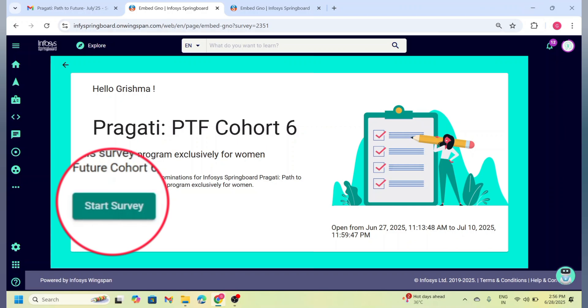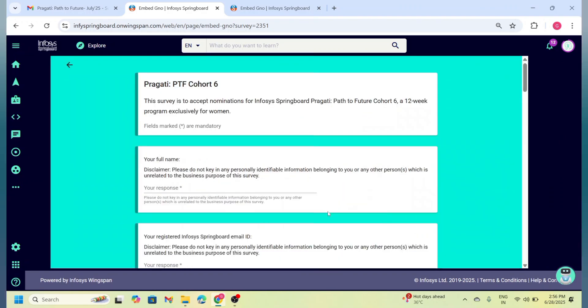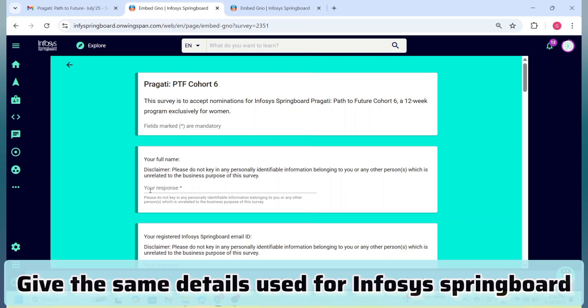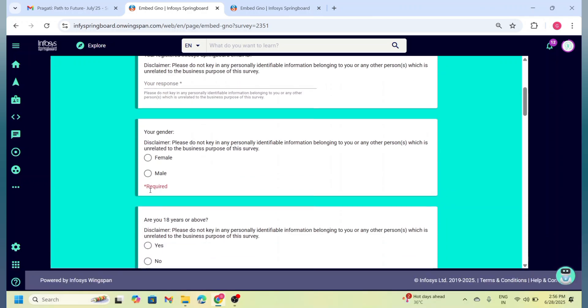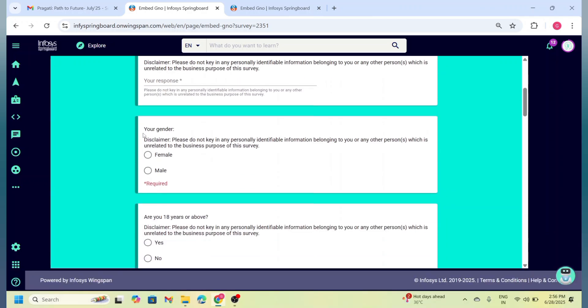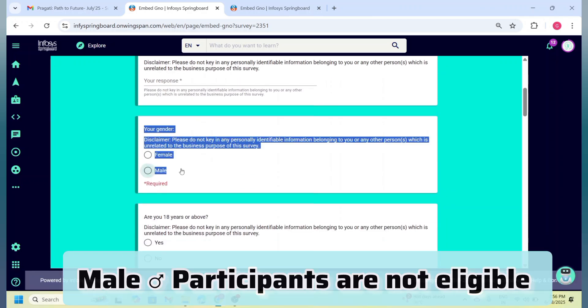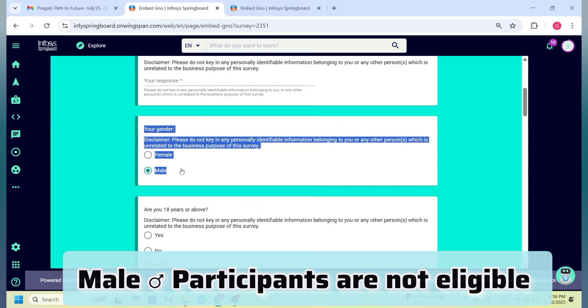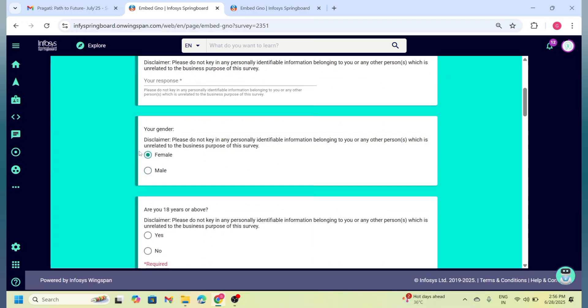After logging in, click on 'Start Survey' to begin your application. Click on 'Accept' and 'Start.' The registration page will open. Here, enter your full name and email. Remember that you need to enter the same email you have used for the Infosys Springboard account. Now select your gender. I have already told you male participants are not allowed for this program, so click on female.